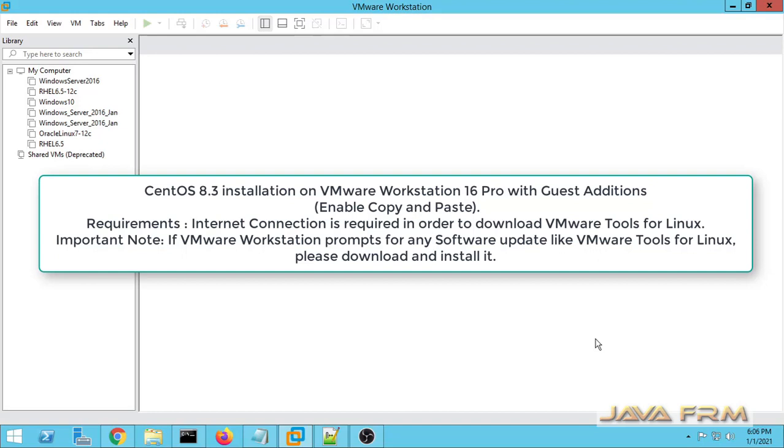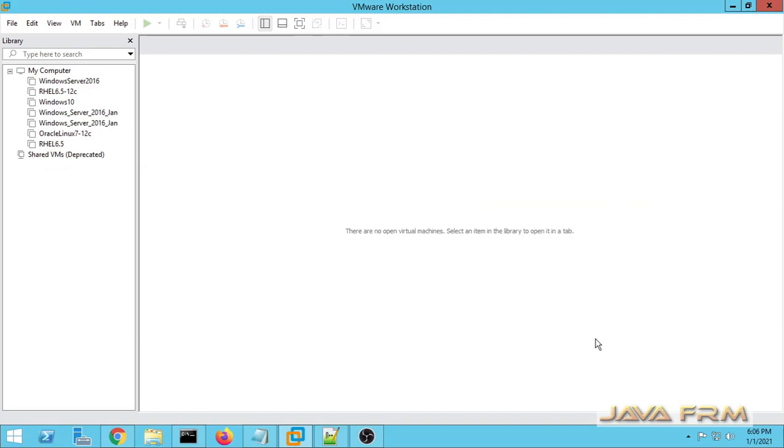Welcome to Java Forum. Now we are going to see how to install and configure a CentOS 8 operating system on VMware Workstation 16 Pro.